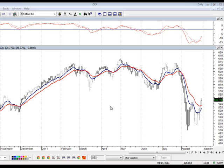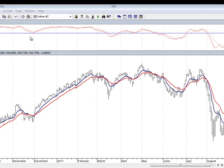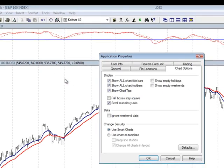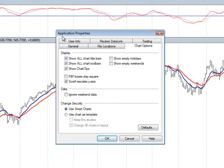But let's say that I want to open each chart with the same time periods, indicators, colors, etc. To control that, just go to your tools up here at the top, choose Options, and this is going to open up what's called the Application Properties window.